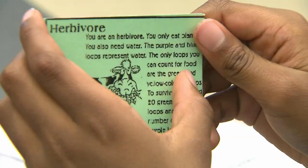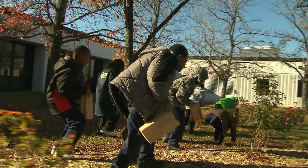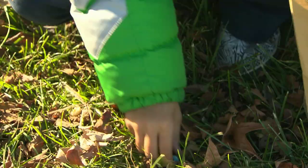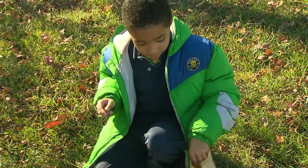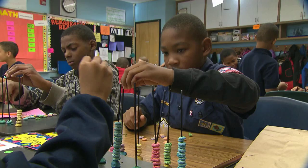Today, the students are going to pretend that they're animals. Some students may be carnivores, omnivores, or herbivores. But based off the food that they collect, they're going to see whether they can survive in their environment or not.